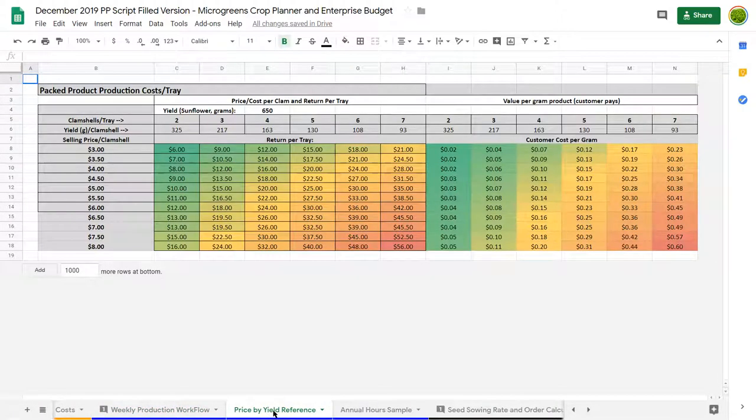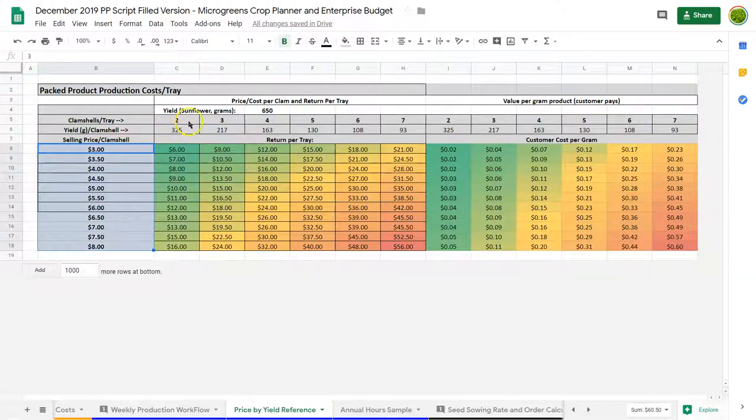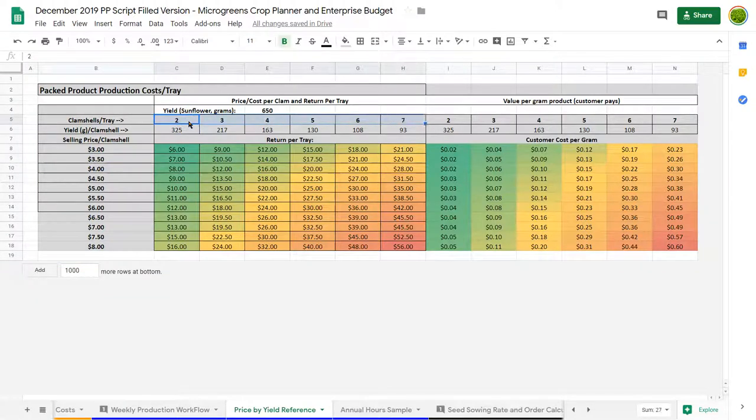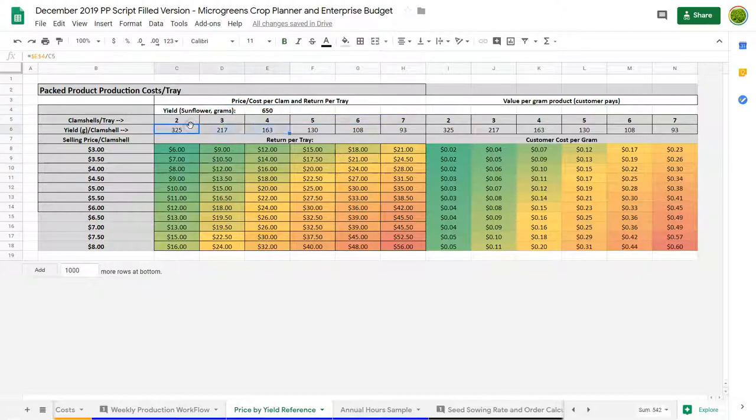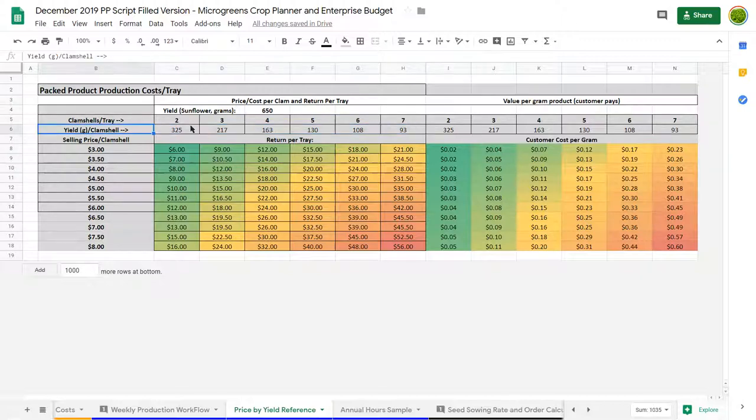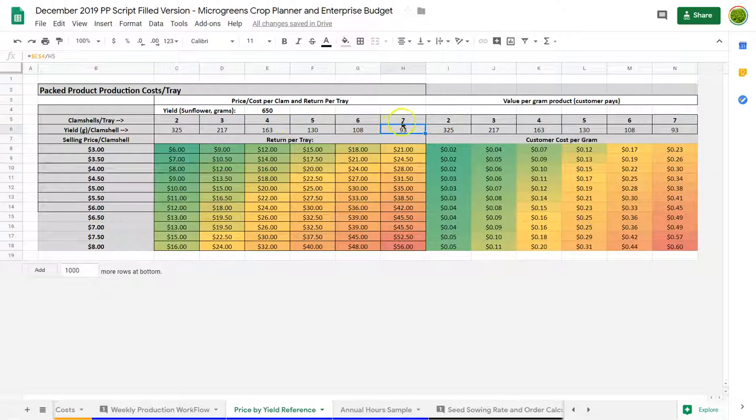This is a little table to look at pricing of your crop. It's a very difficult thing to do. So this basically has different prices I can charge here. These are different numbers of units, small unit equivalents I might get out of a single tray. Here I'm using sunflower as an example. And this would be the equivalent weight that I was getting those units out. So if I was just going to do two units of sunflower per tray, they'd be 325 grams. If I was going to do seven, they'd be 93 grams.